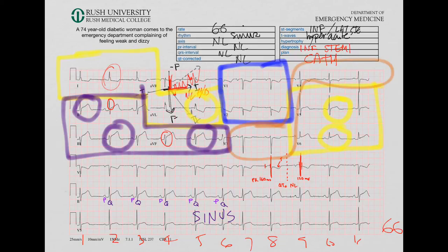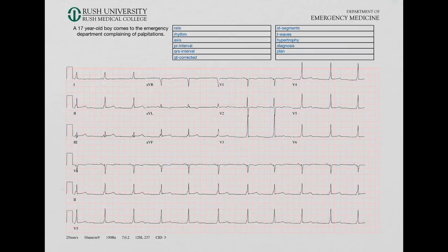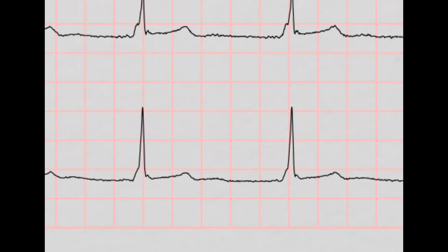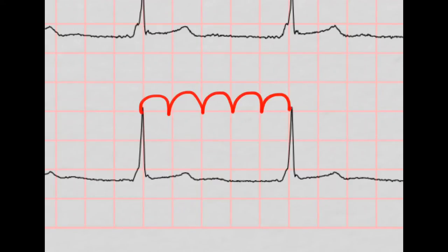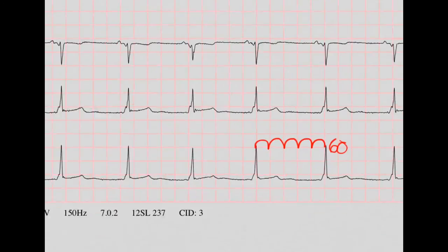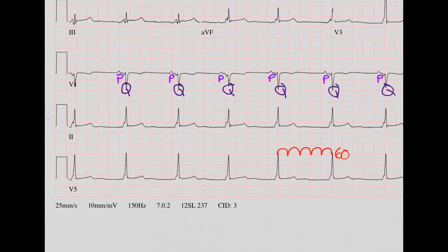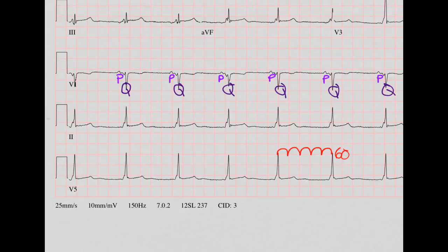Let's look at that final EKG. Starting with rate: 300, 150, 175, 60 — I'd say it's about 60. Now let's do our rhythm. The P waves are a little bit hard to see in some of the leads — in some you can't see them at all. But looking at every lead, I think that's a P here, that's a P, that's a P — they're really close to the QRS. But I think there is a P for every QRS and a QRS for every P, so I'm still going to call this one sinus.